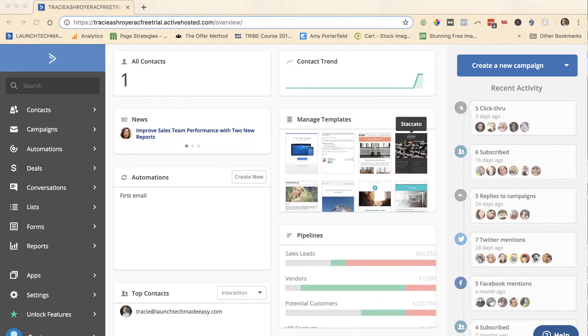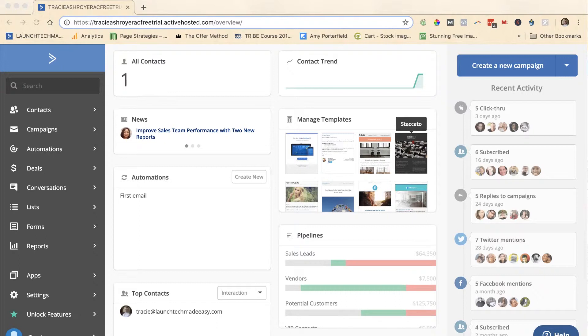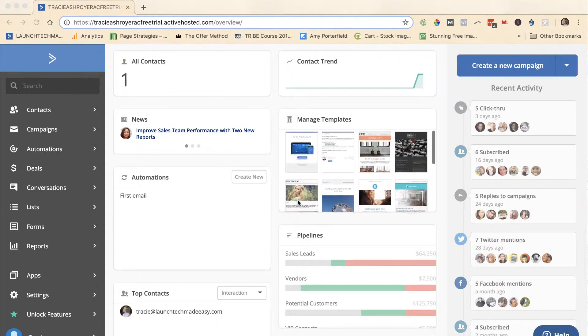If you are using a different email service and you'd like me to show you on that email service in a future tech tip how to set up double opt-in, just reply to this or put a comment below the video and let me know and I will go ahead and take care of that for you. This is a dummy Active Campaign account, there's not much information in here.